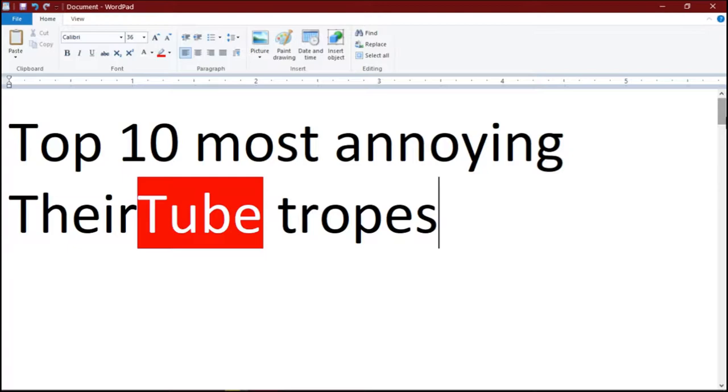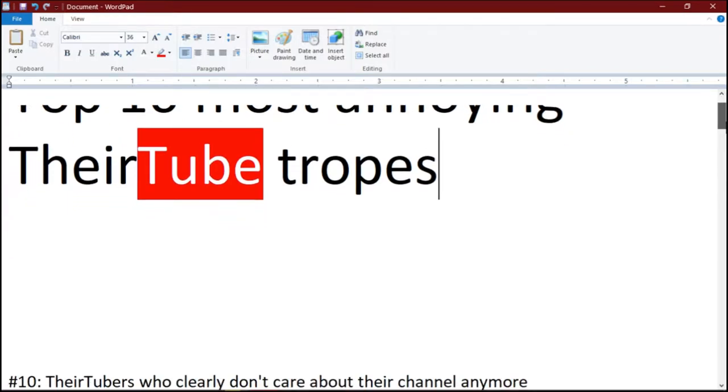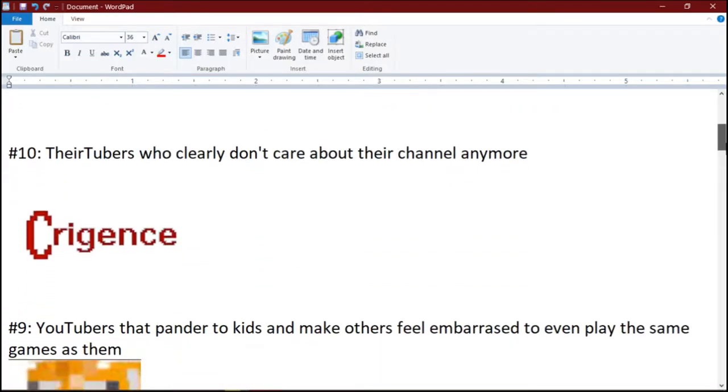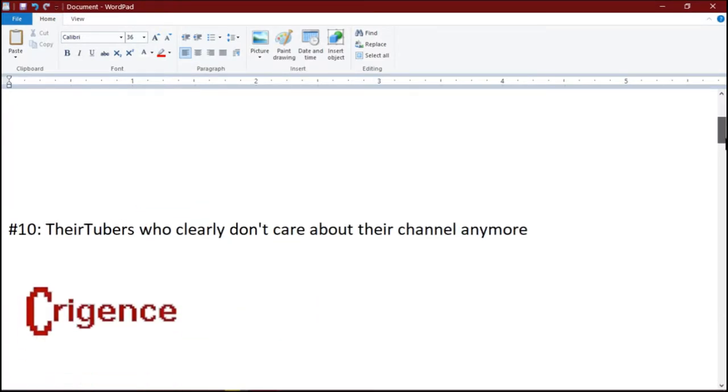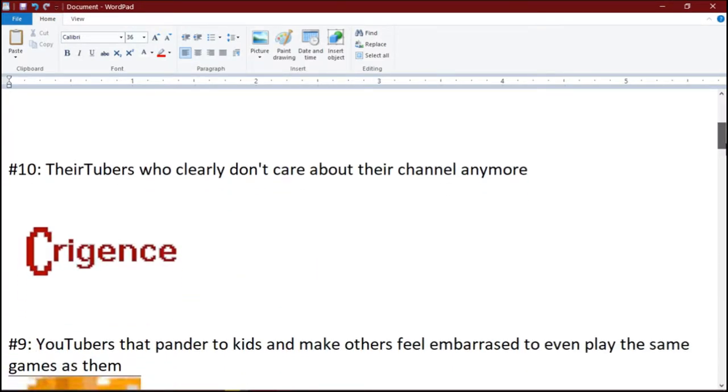Top 10 Most Annoying YouTuber Tropes. Number 10: YouTubers who clearly don't care about their channel anymore.